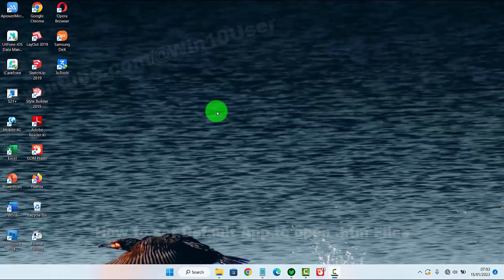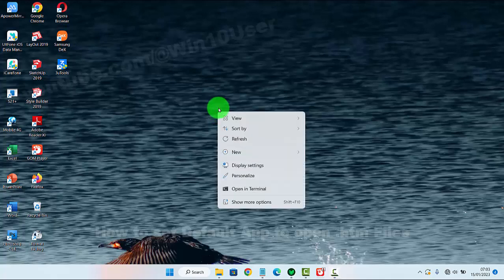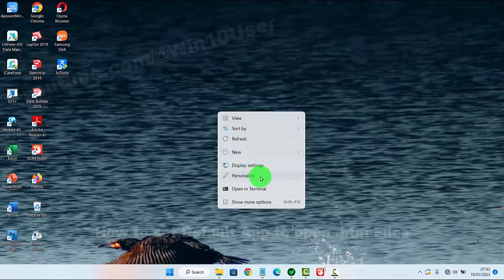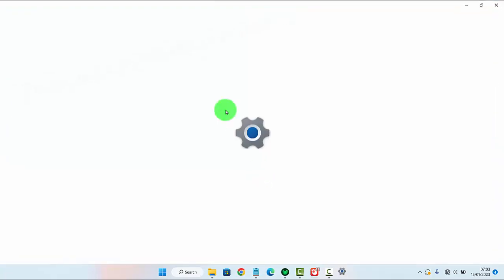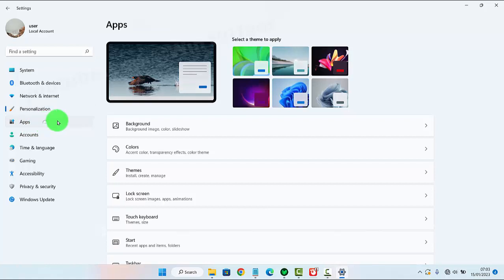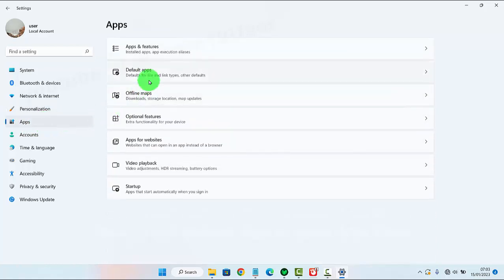To set a default app to open .htm files in Windows 11 Home, right-click on an empty area on the desktop and then select Personalize. Next, click Apps and select Default Apps.